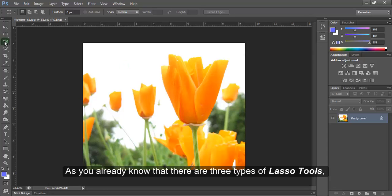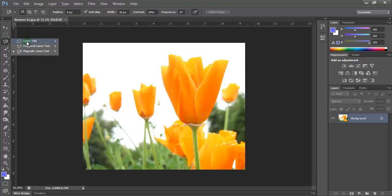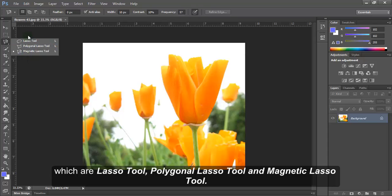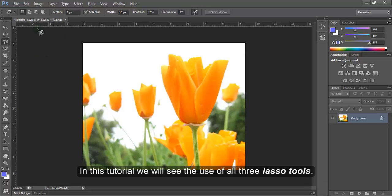As you already know, there are three types of lasso tools: lasso tool, polygonal lasso tool, and magnetic lasso tool. In this tutorial we will see the use of all three lasso tools.